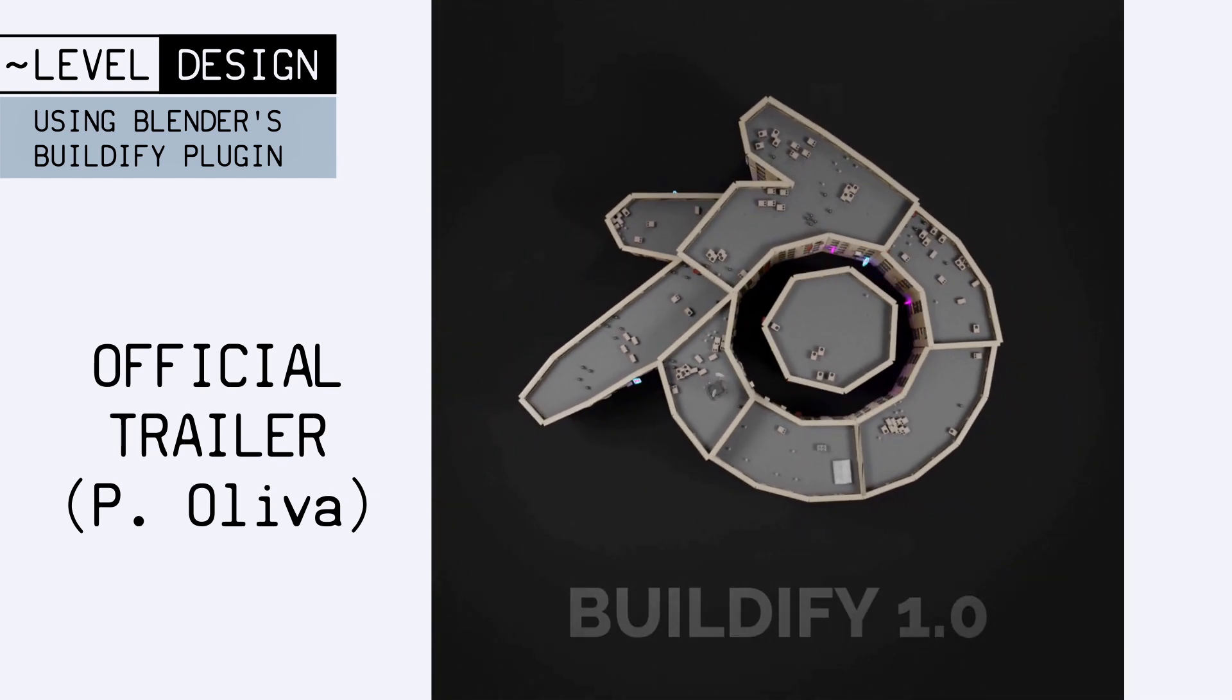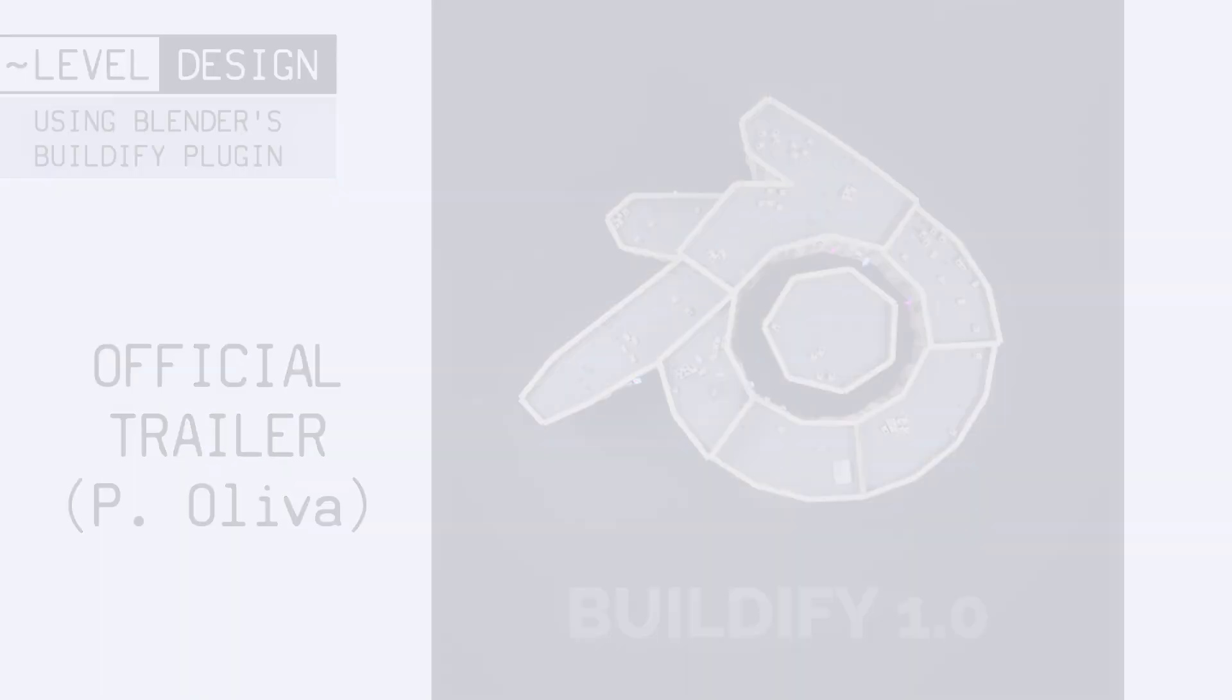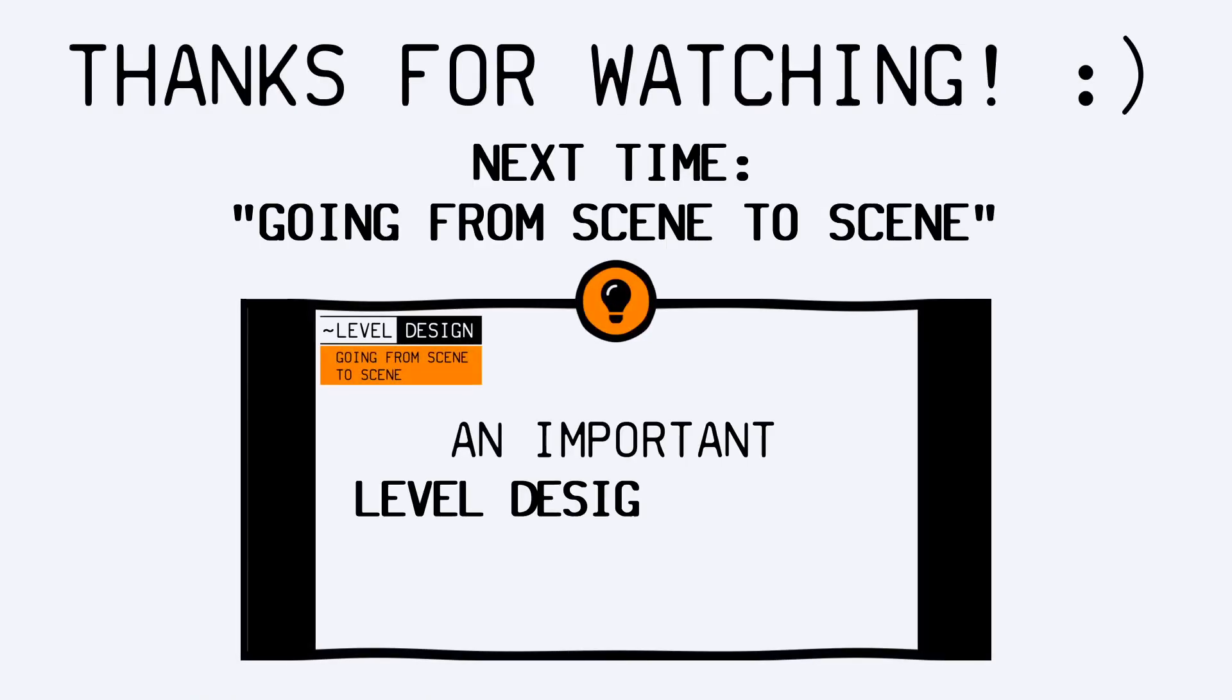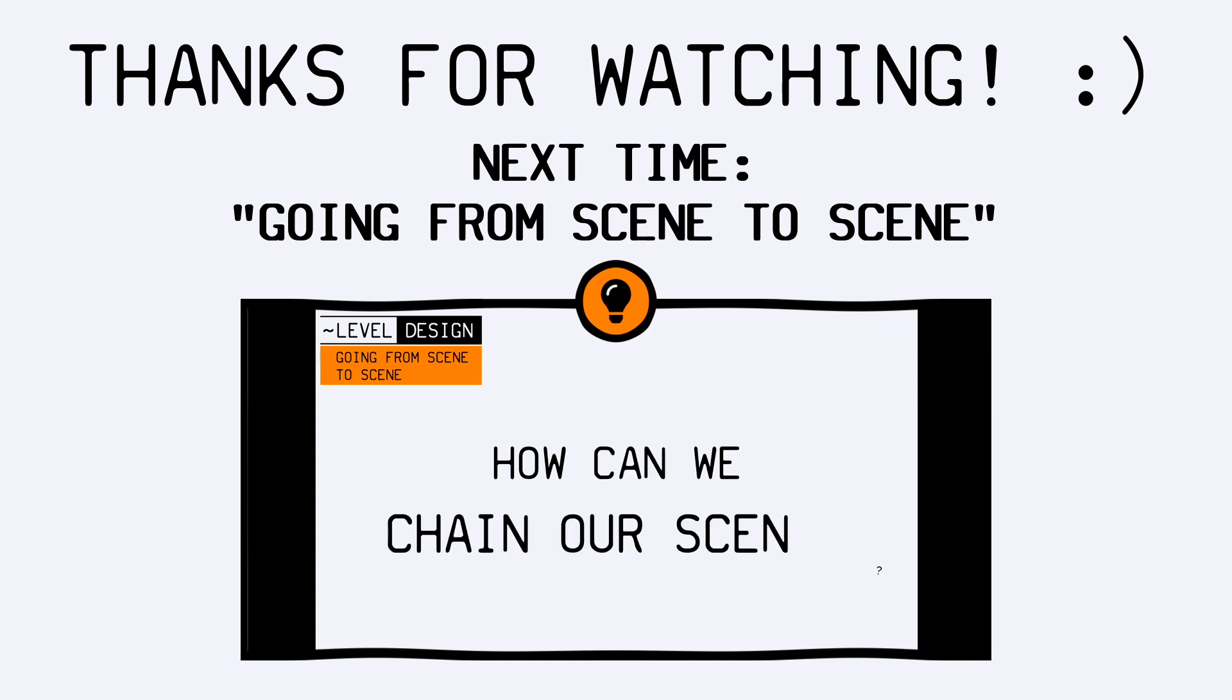But anyway, with all that said, that's it for today! I hope you enjoyed this quick tutorial about level design tools, and that you've now got the basics for using Blender's Buildify plugin.